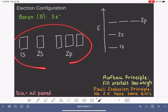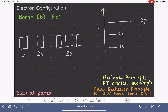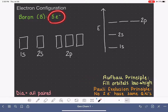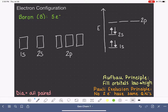Now we fill in five electrons following the Aufbau principle. First, completely fill 1s: electrons 1 and 2. Move up to completely fill 2s: electrons 3 and 4. Then move up and place one electron in a 2p orbital — it does not matter which one. We do the same in the box diagram: 1, 2, 3, 4, 5.